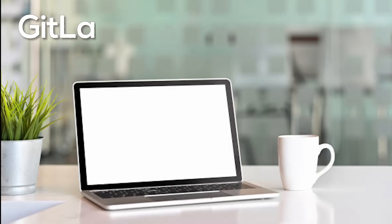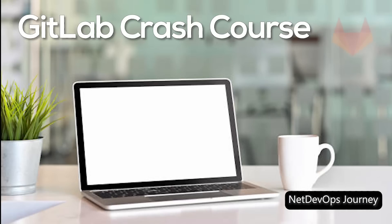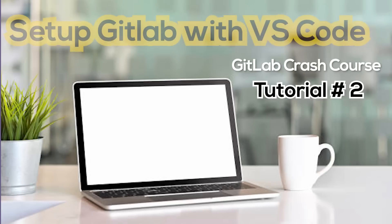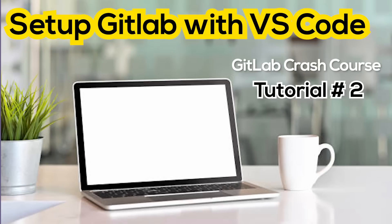Hello everyone, welcome back to another video from GitLab Crash Course. In this tutorial we'll be focusing on how to set up GitLab with Visual Studio Code.